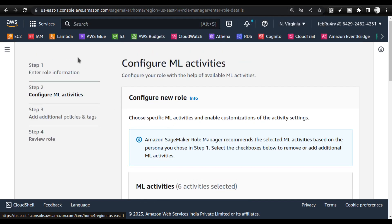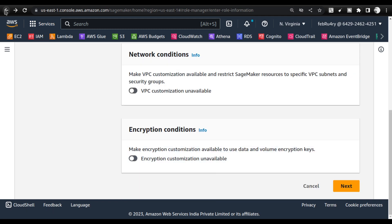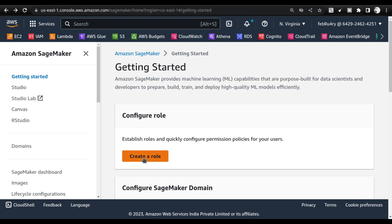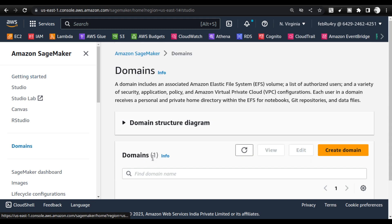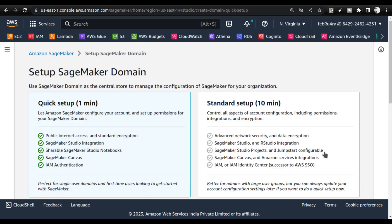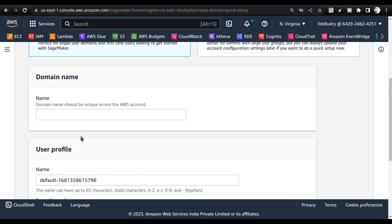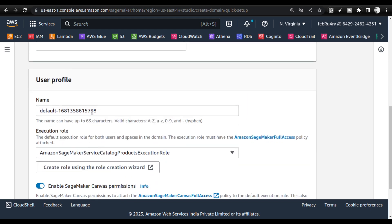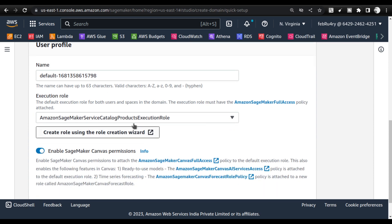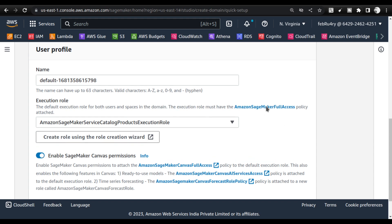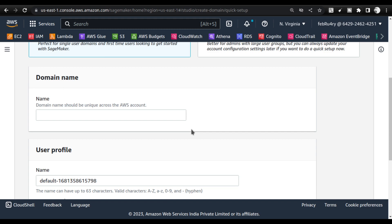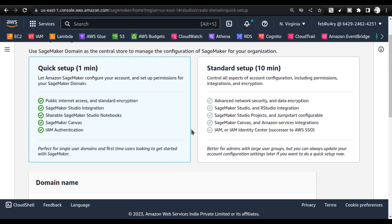Once you complete the process of getting the role done, you need to go for creating the domain. If you click Launch SageMaker and select Create Domain, it will start the domain creation process. You have to give the domain name, give the default username, change the default username, and you'll see that the execution role is automatically getting selected.